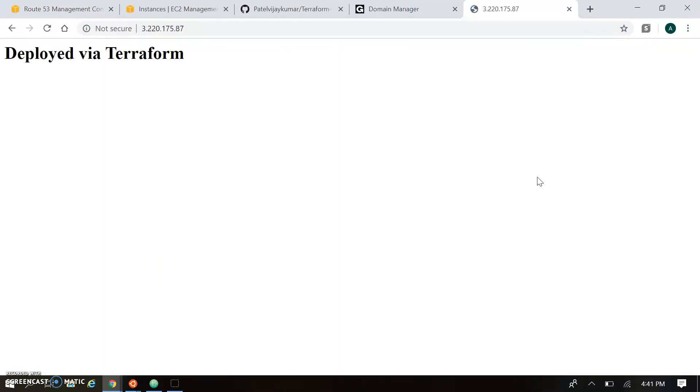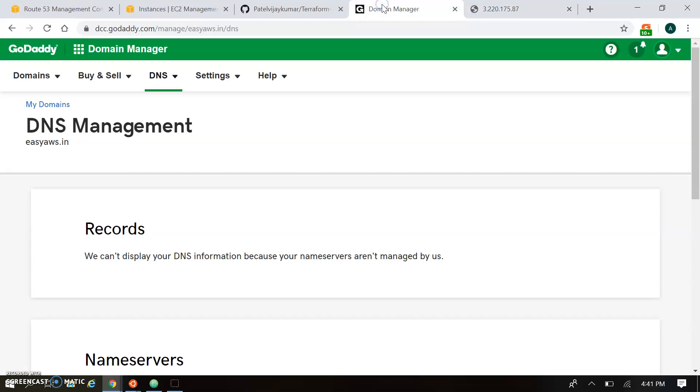So my Apache server is well established over here. And we can open using the public IP. But our case is using the Route 53. So we have to open the domain name. That's ezaws.